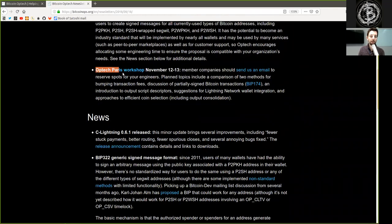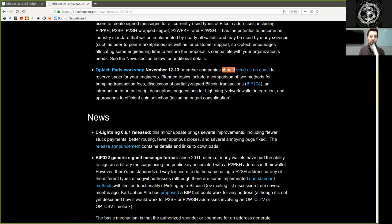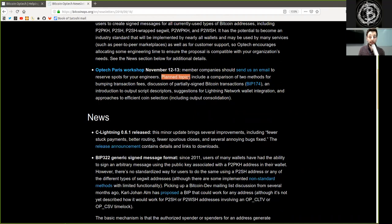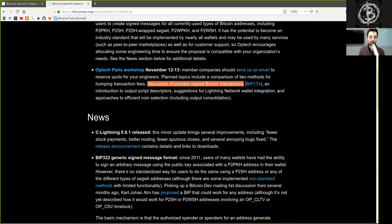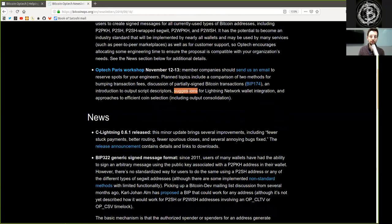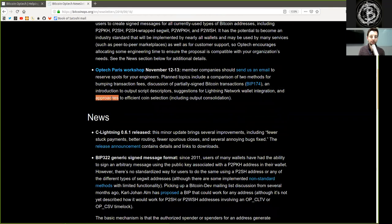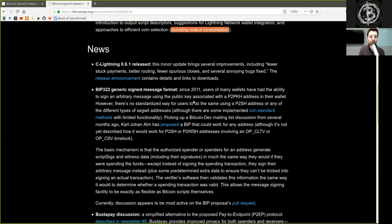The Optech Paris workshop, November 12-13. Member companies should send us an email to reserve spots for your engineers. Planned topics include a comparison of two methods for bumping transaction fees, discussion of partially signed Bitcoin transactions BIP174, an introduction to output script descriptors, suggestions for Lightning network wallet integration, and approaches to efficient coin selection, including output consolidation.